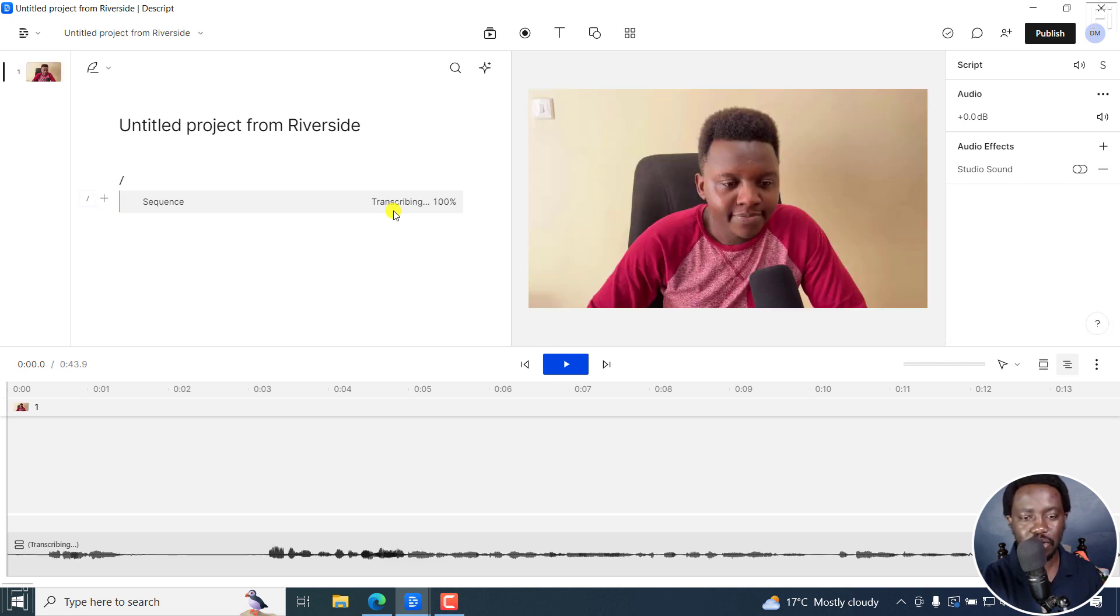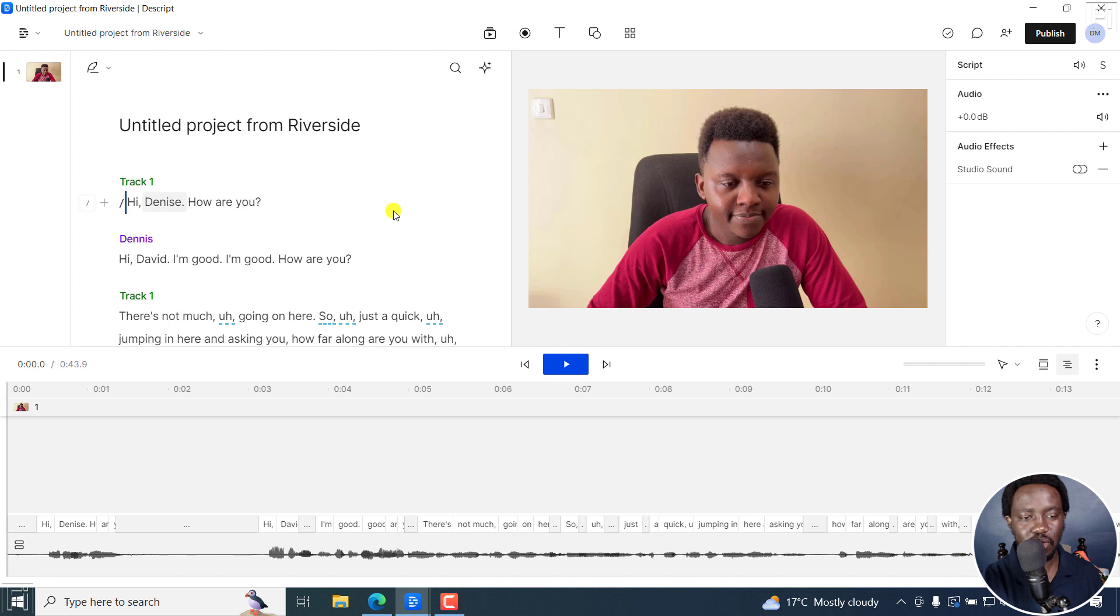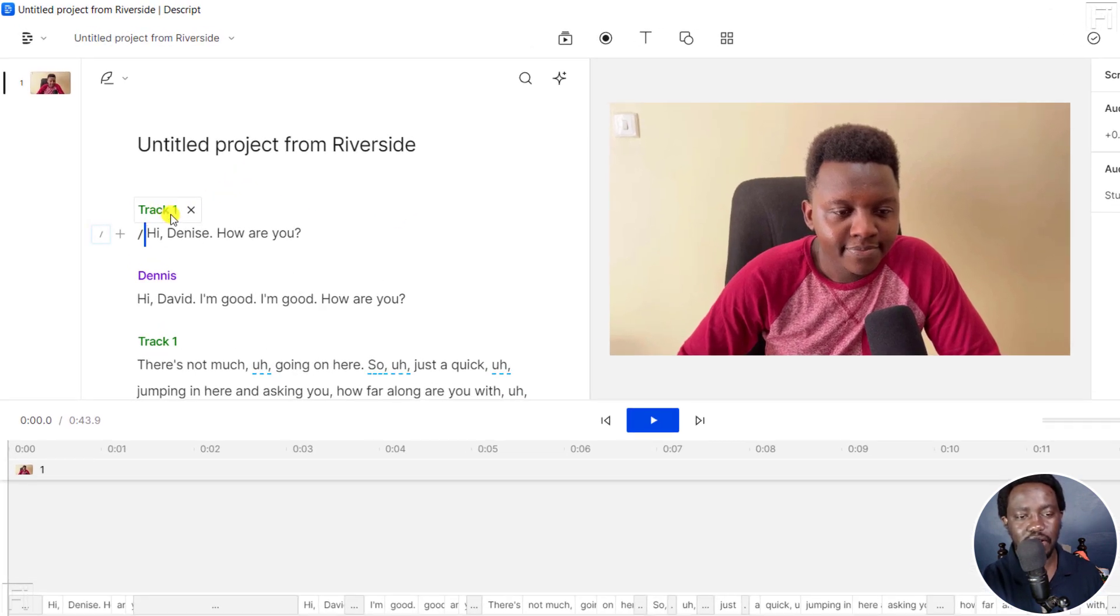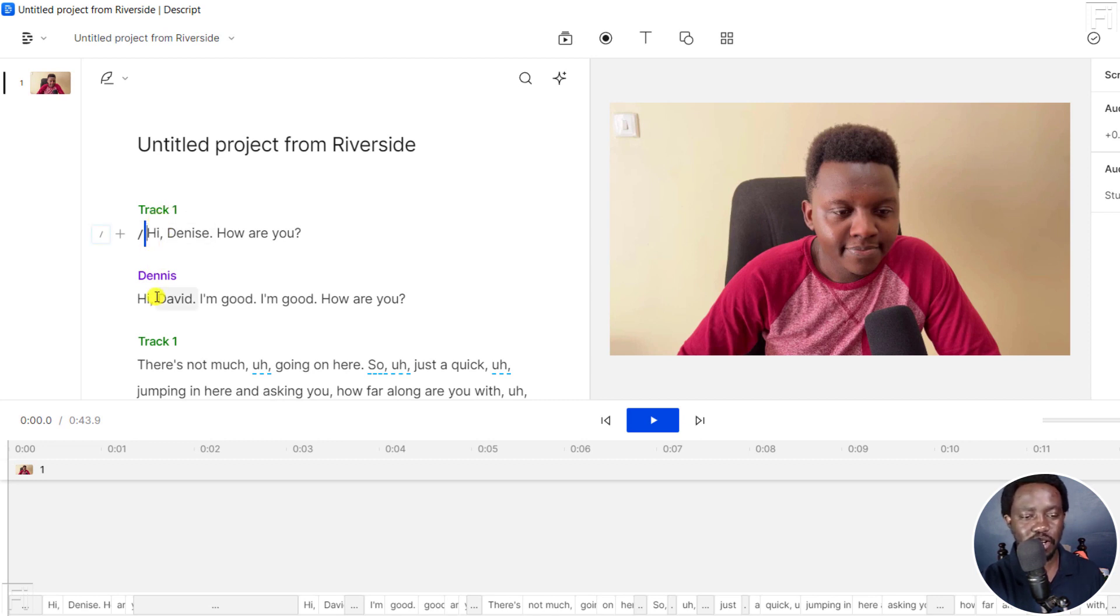So transcribing 100%. So you'll notice that it has titled me as track one. So we've got track one, Dennis track one, and so on and so forth. This is really simple to fix.